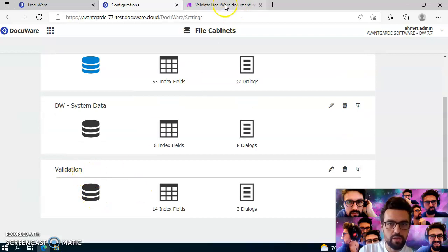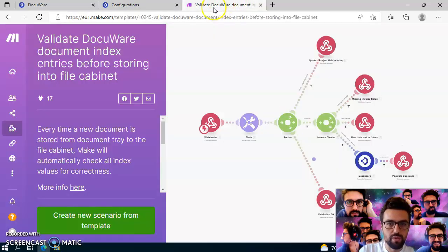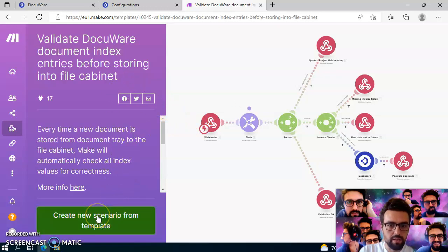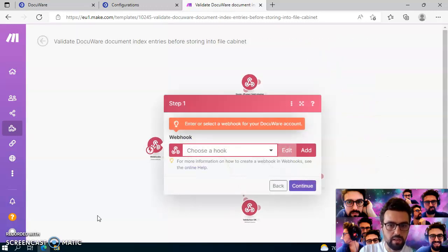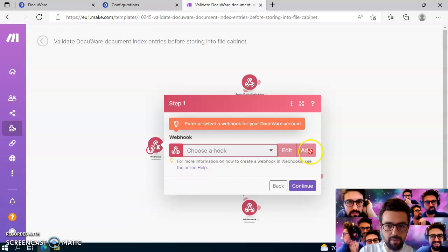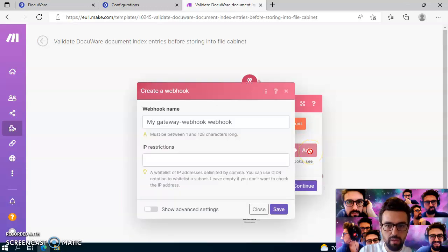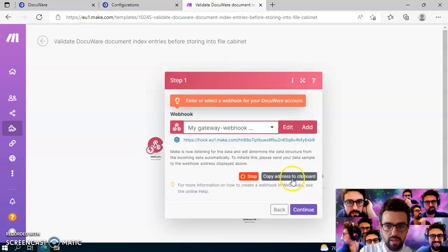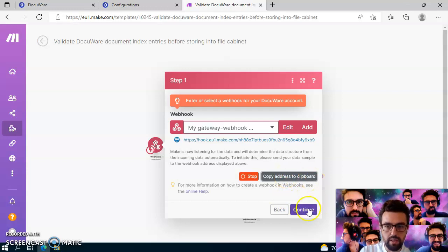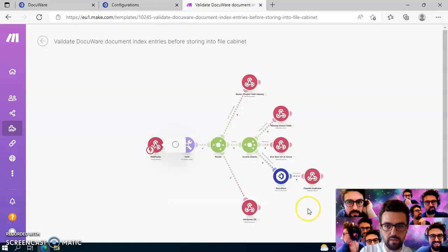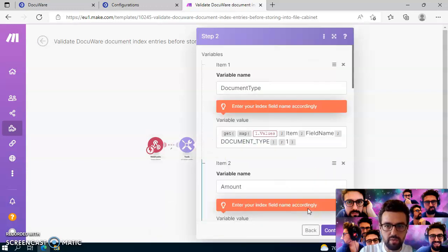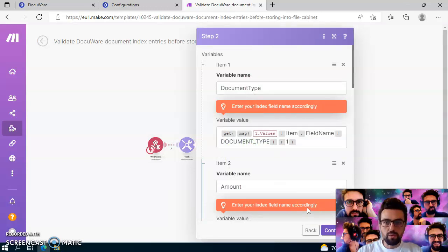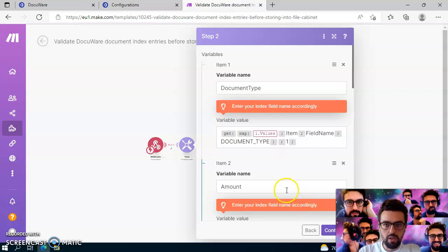I just opened up the validation template here. I click on this button and create a new webhook, and just save this. I have to copy the address to the clipboard, and I can just click on continue. You will see that it's pretty easy to set this up because everything is already pre-configured for you.